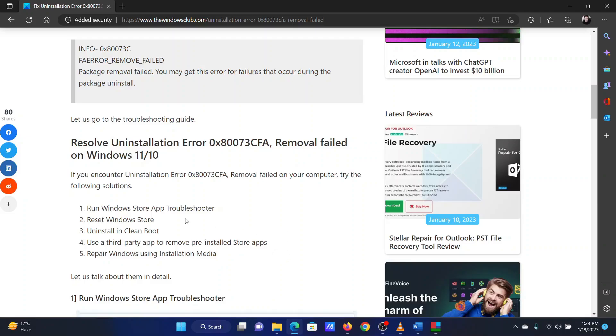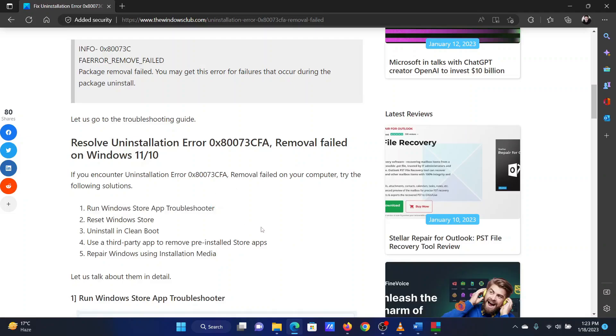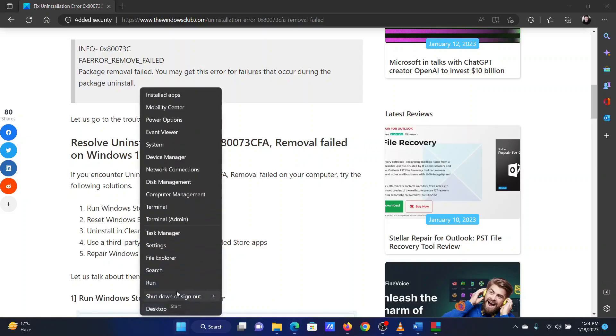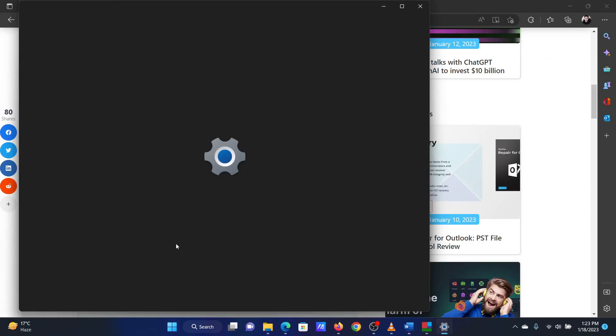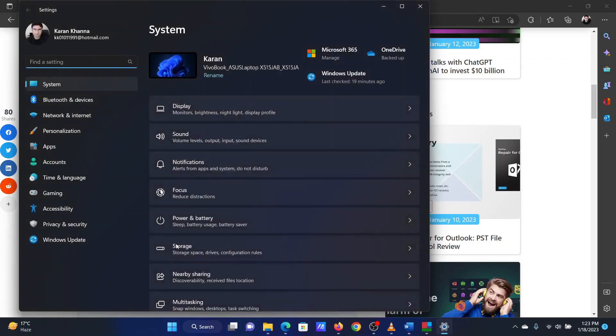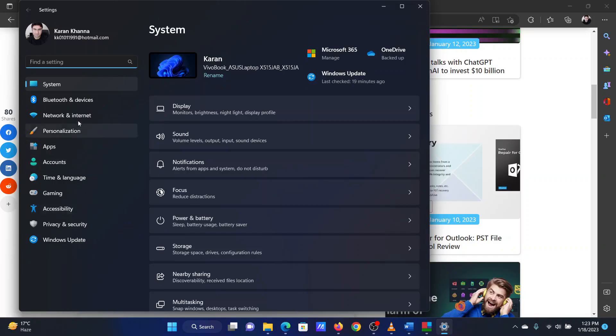The first solution is to run the Windows Store apps troubleshooter. Right-click on the Start button and select Settings from the menu. In the Settings window, go to the System tab on the list on the left-hand side.